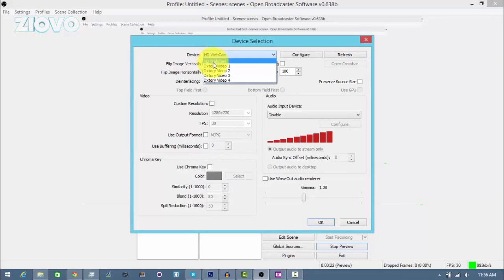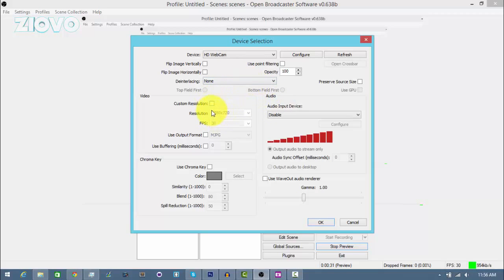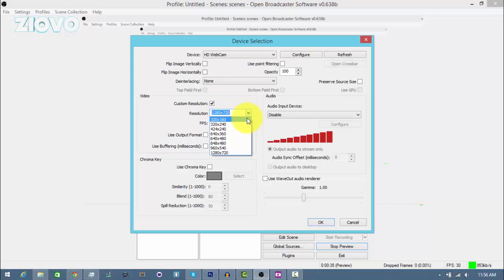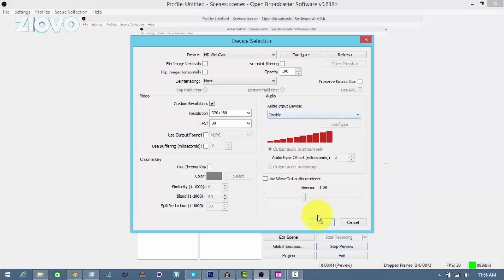I'm going to leave the title as it is, and then here we can choose our actual webcam. So I'm going to be using my webcam which is called the HD webcam. You can mess with the settings here, choose your resolution. I don't want mine to be full screen, I want mine to take a part of the screen, so I'm going to choose 320 by 180. The FPS can stay at 30, and then here you can add your audio device.